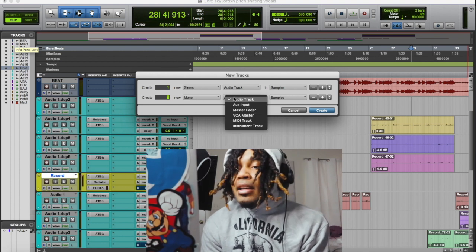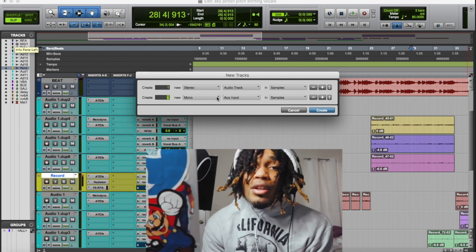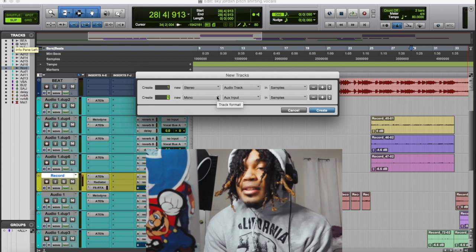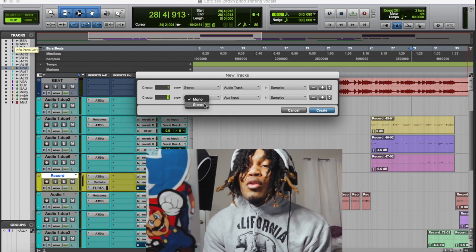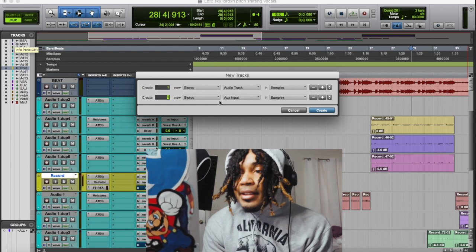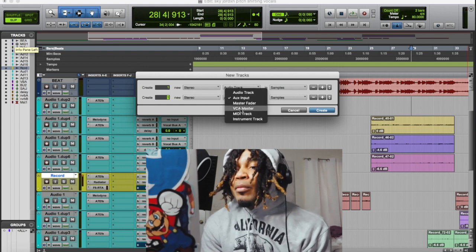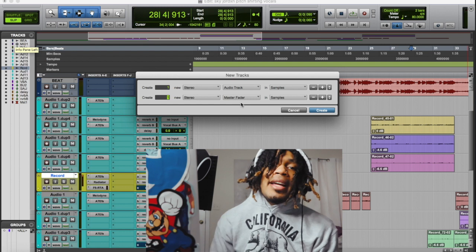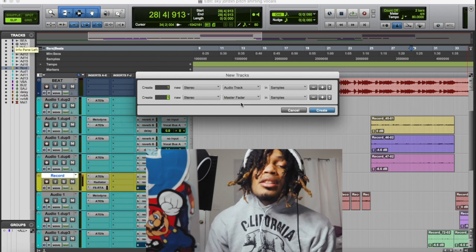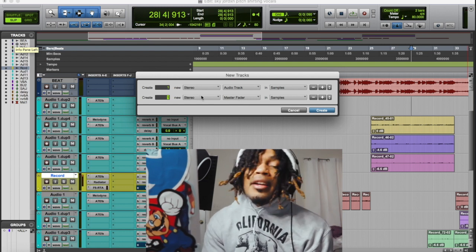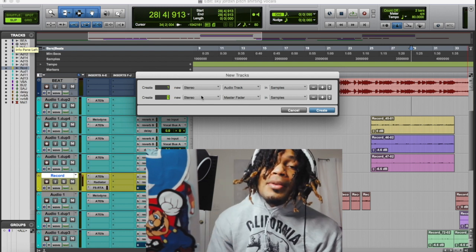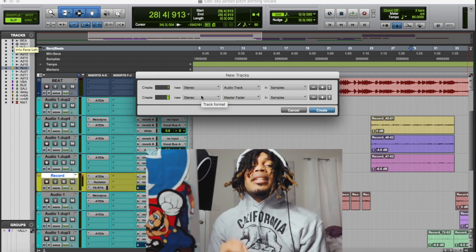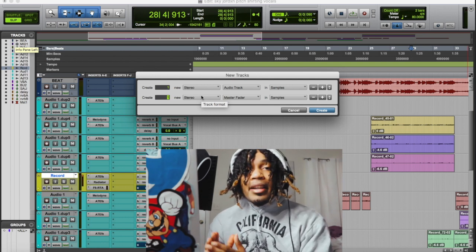Same thing for your auxes — if you want to do a mono aux, make sure you're making the right decision; if you're doing a stereo aux, make sure you do that right too. For the most part, every song needs a master fader. You want to put your master fader in stereo, unless you want to mix everything in mono.